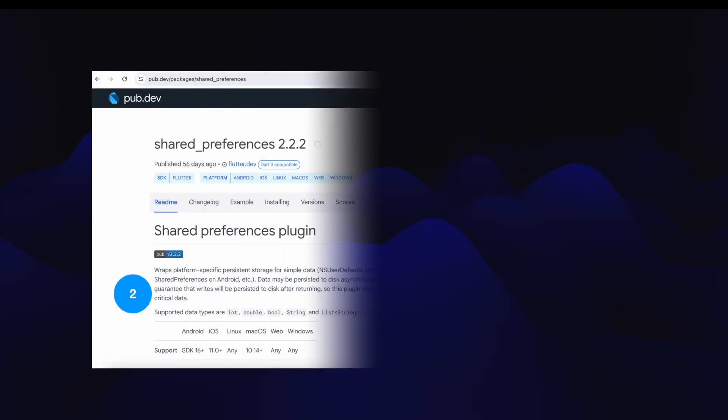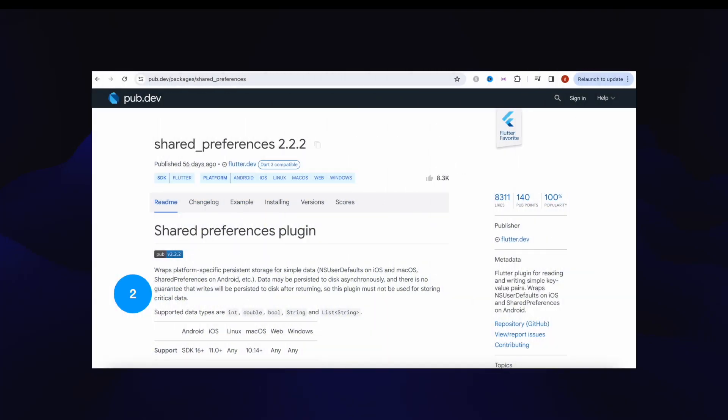Here we go, number two, that's Shared Preferences package that got over 8311 likes. Local storage, saving and retrieving data, this is the way to go.